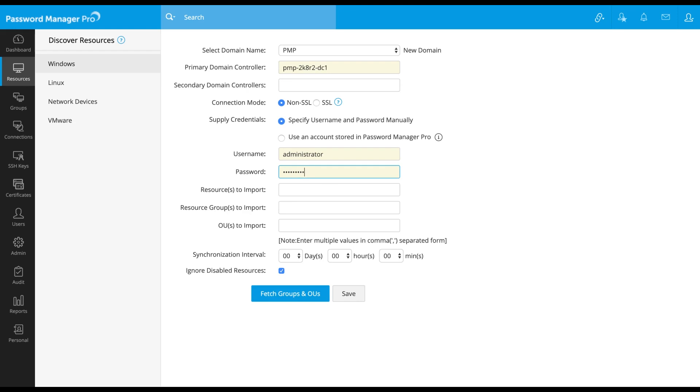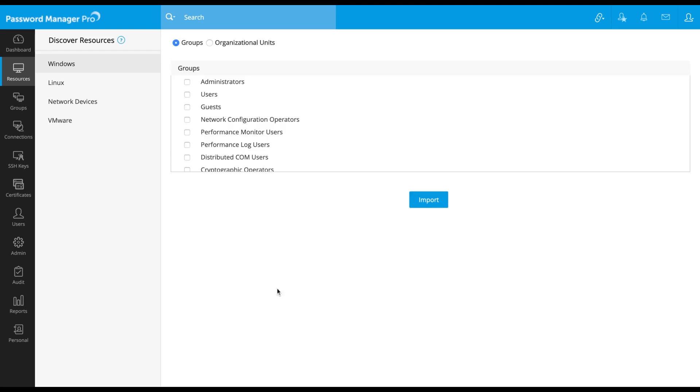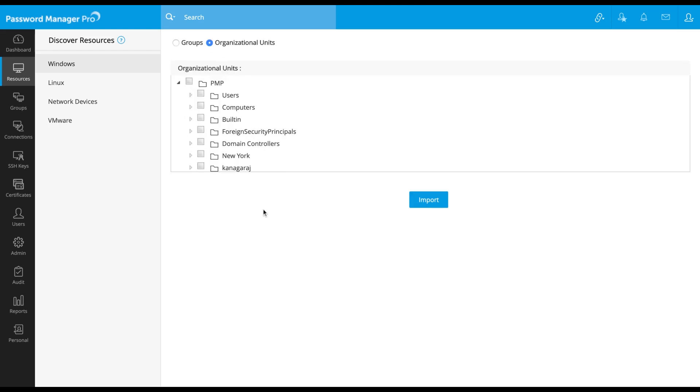If needed, you can import a specific set of Windows machines, groups, or OUs by specifying their names in comma-separated value in these fields. Or you can leave these three fields blank and simply click on fetch groups and OUs, which will automatically enumerate and show you the complete list of groups and OUs available in your domain.